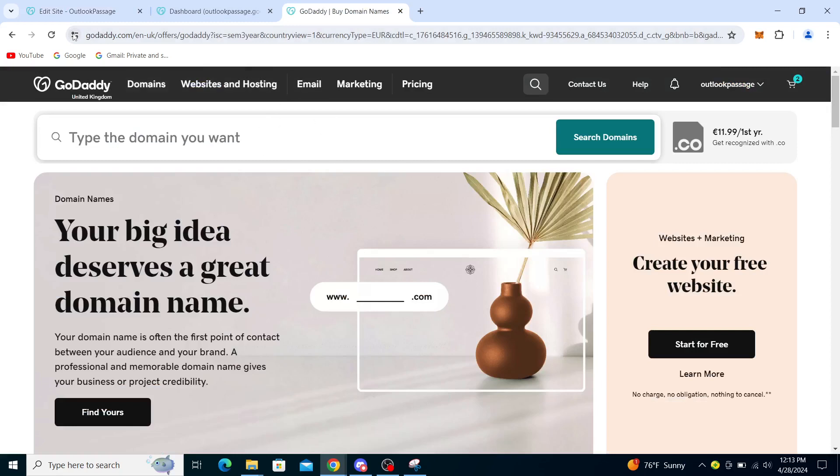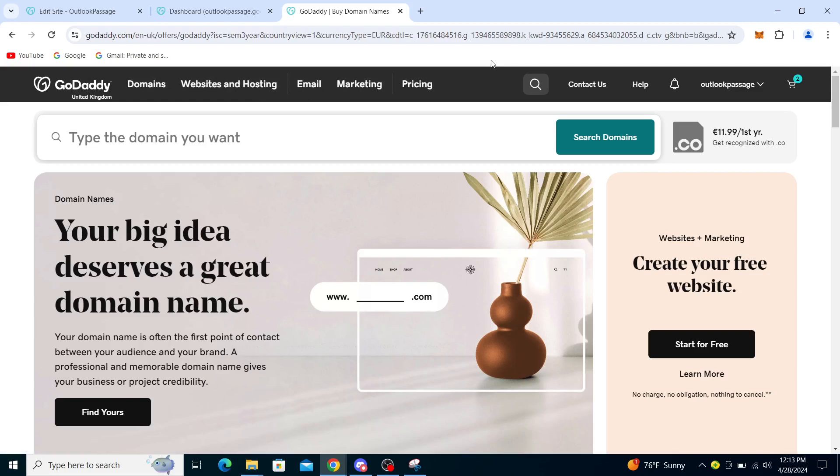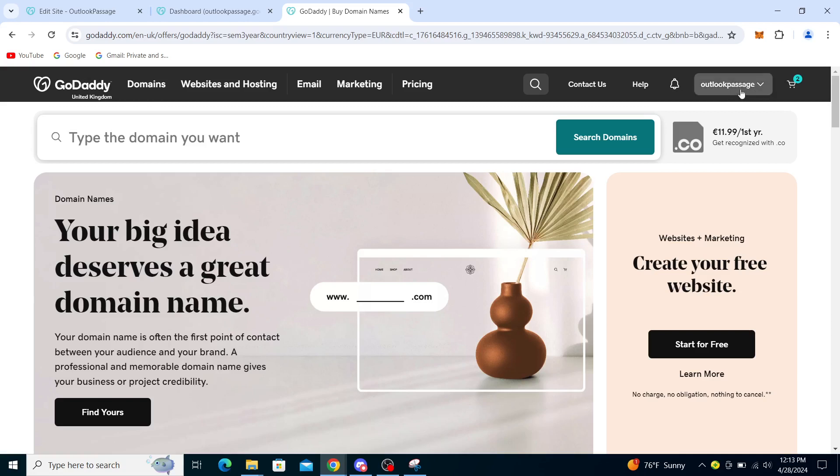It will take you to their home page. You will see some options like GoDaddy domains, websites, hosting, email, marketing, pricing. You'll see a search bar, contact us, help, notifications. You will see your account name here, or if not, you will see a sign up option that you'll need to fill out with your email and password information. This is the checkout here.